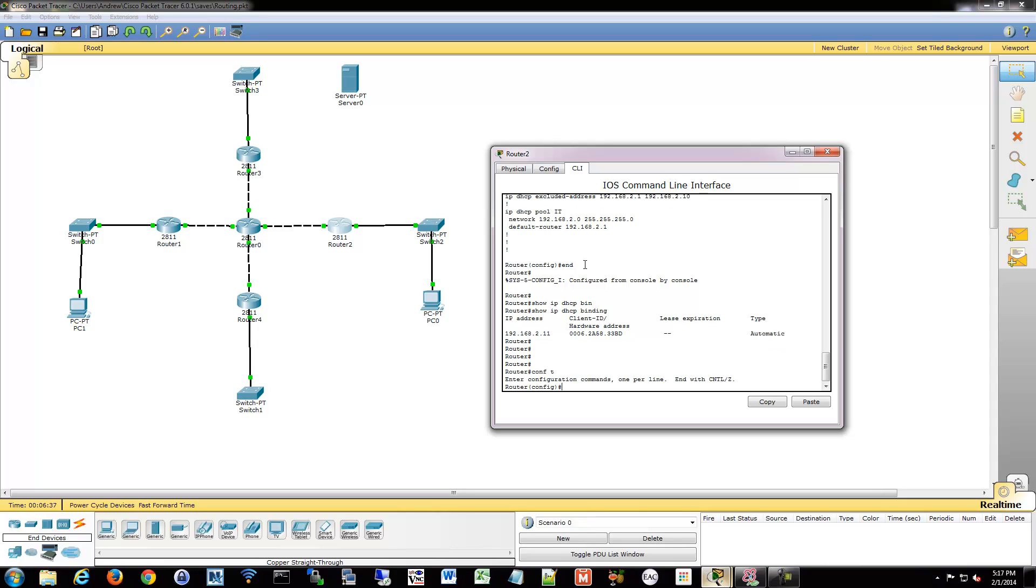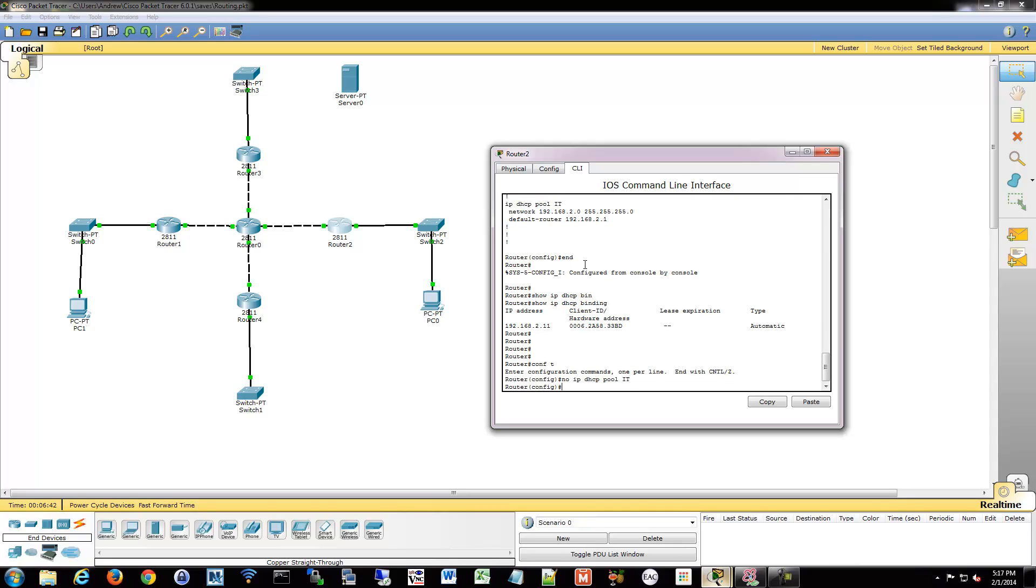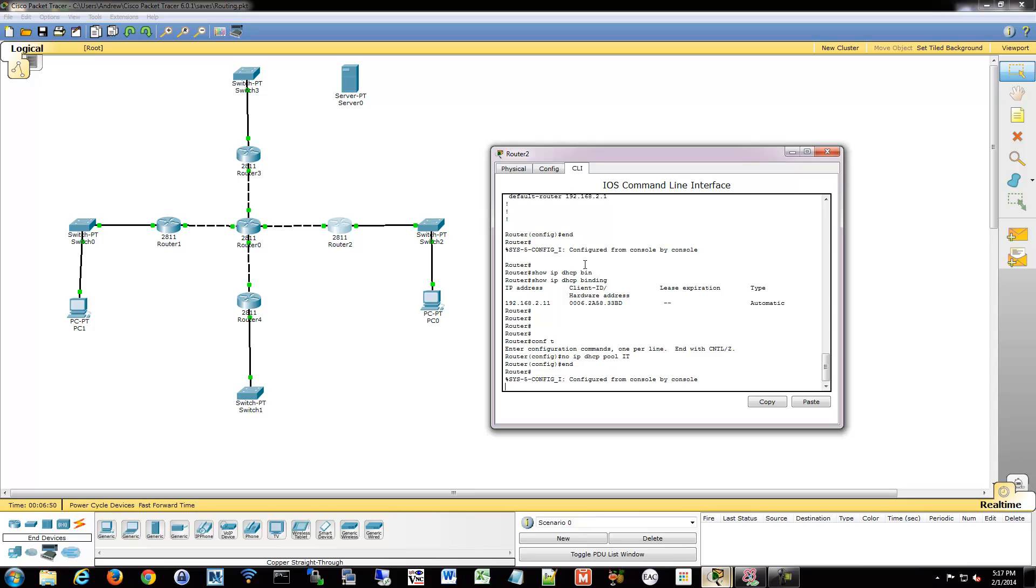So we're going to go in here and we're going to say no IP DHCP pool IT, and that turns off my pool. I can leave the excluded addresses configured because that doesn't do anything. The pool is turned off, so there's nothing to worry about there.